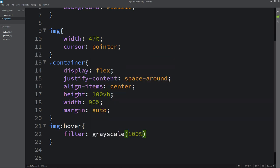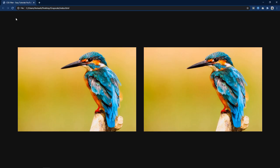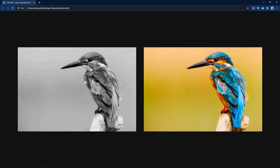When it is 100% it will look like a black and white image. You can see when I will take cursor over this image it is black and white. If I move cursor over here so the second one becomes black and white. Right now we have applied the grey scale filter on hover.